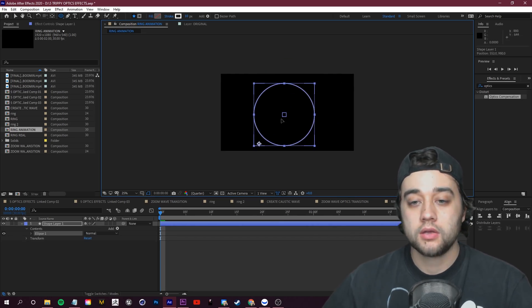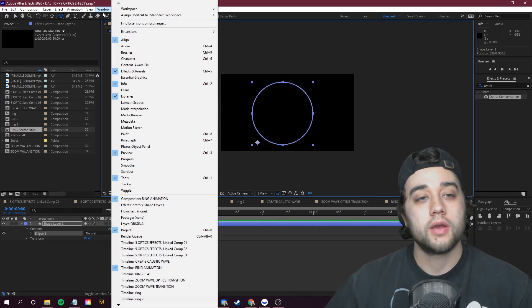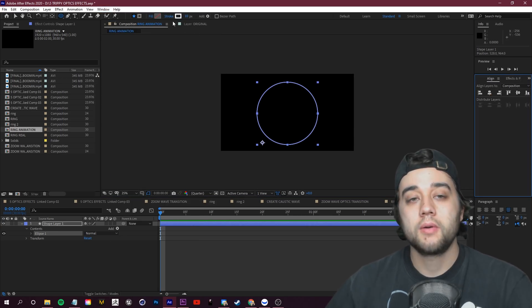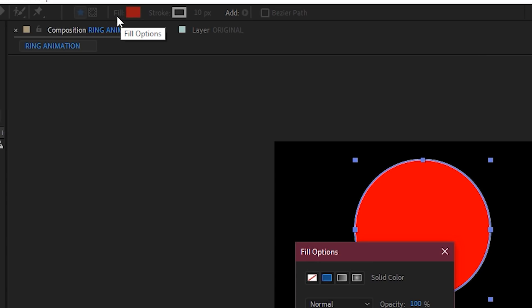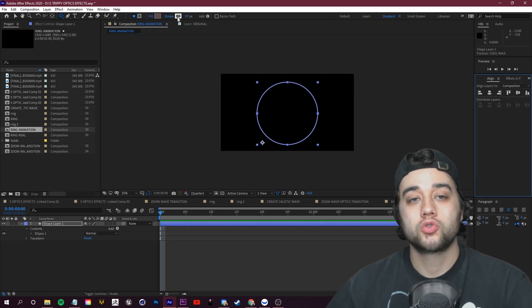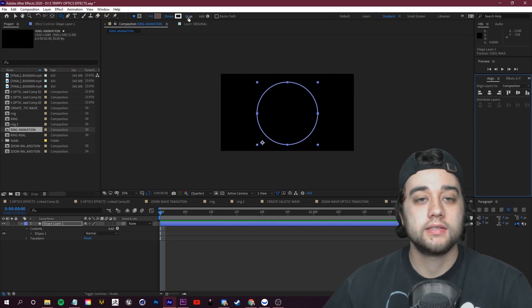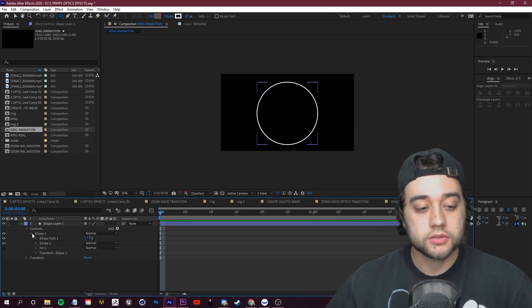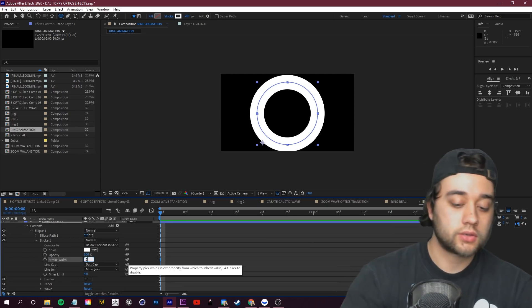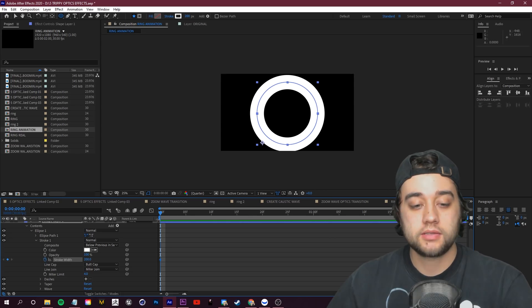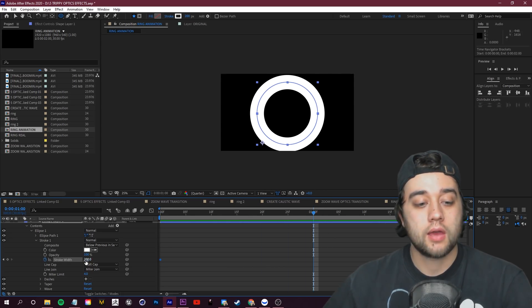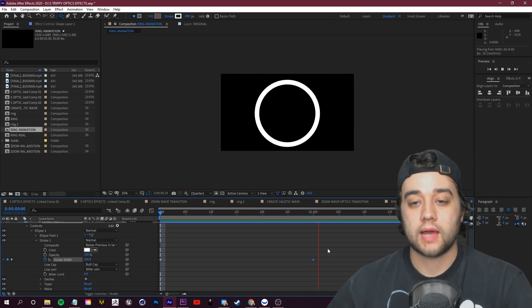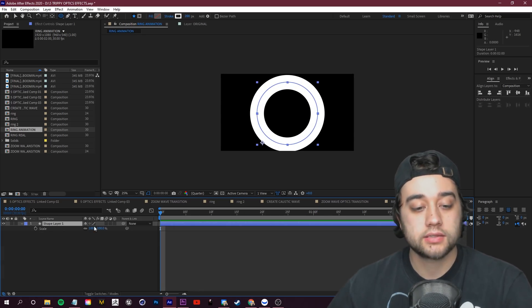Hold Ctrl to position it, then go to Window > Align to center it precisely. Make sure the Fill is set to None — click on the word 'Fill' not the color. Click on Stroke, make sure it's white, and set the stroke width to 10 pixels. To animate the circle growing out, open up the Ellipse options and then Stroke. Start the stroke width at 200 and keyframe it, drag 30 frames, then shrink it down to around 65 for the width.